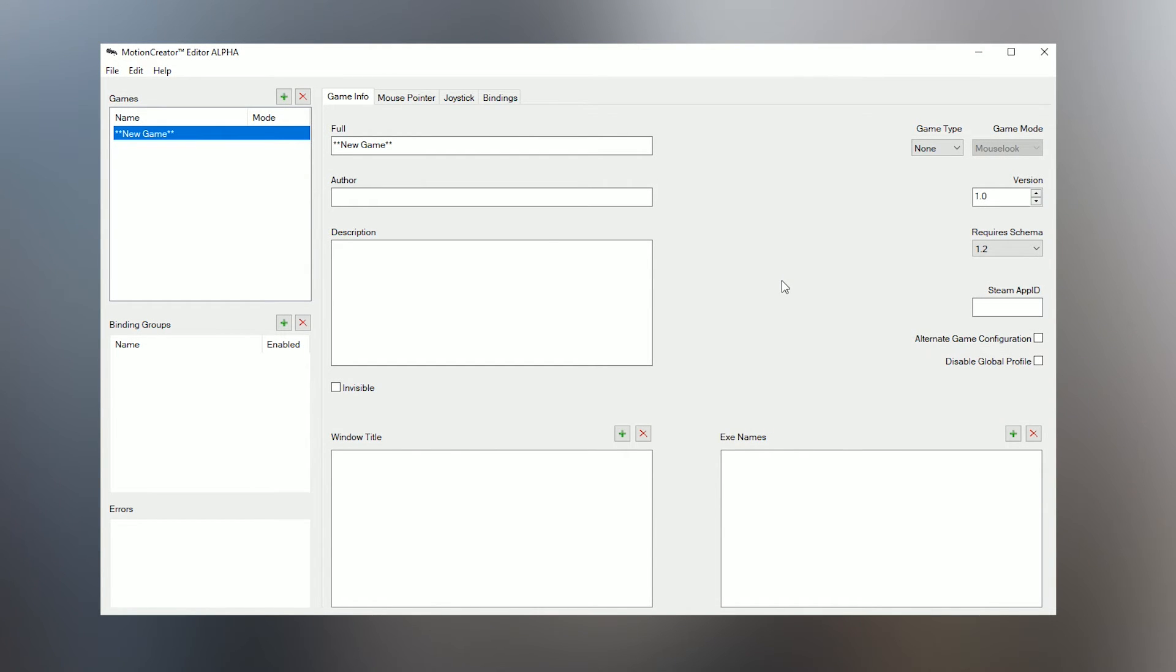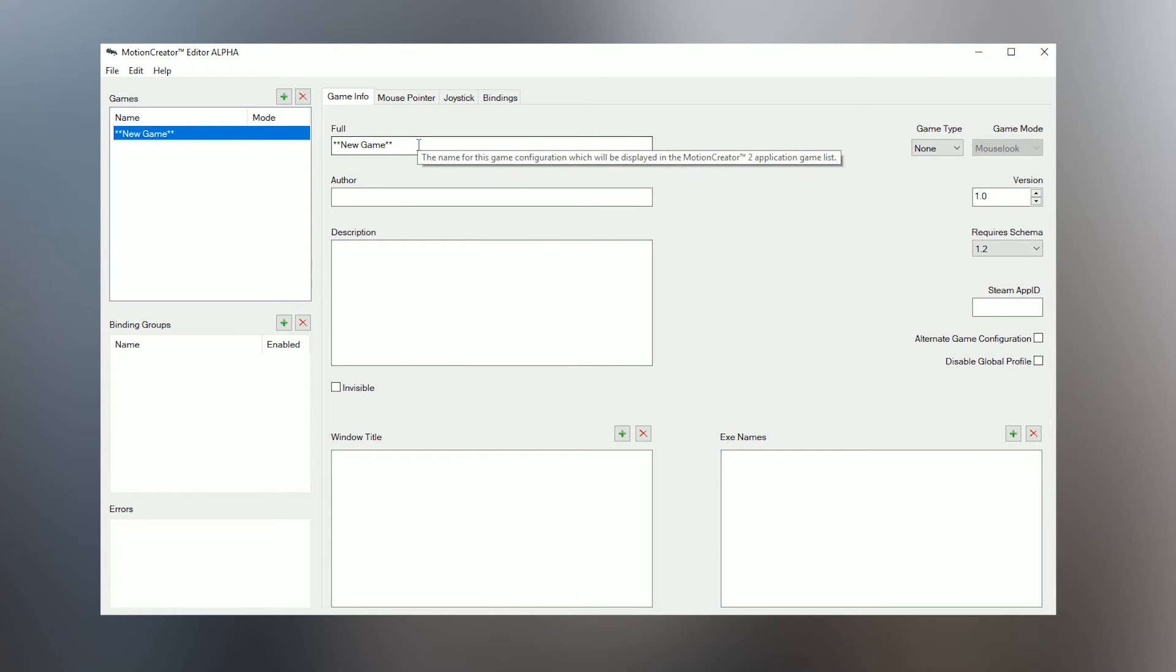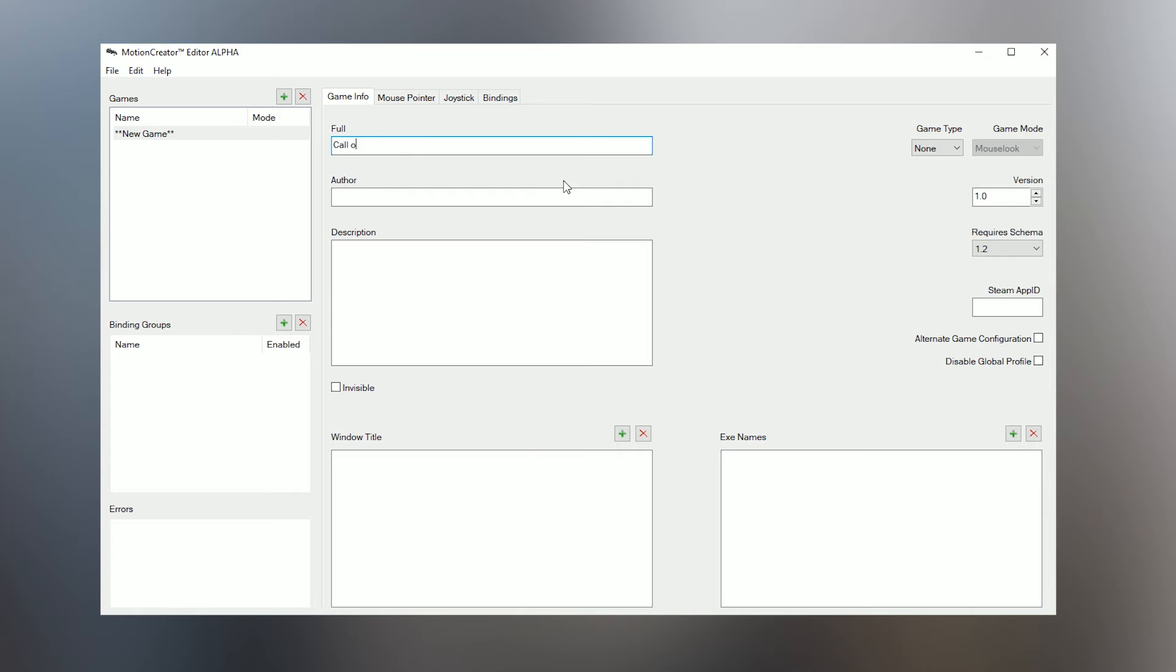This is the editor screen. Along the top here you'll see four tabs. To complete this MCE, you'll have to fill out all four of these tabs. Let's start with the first one, Game Info. This one's pretty simple. Type the game name into the top field.